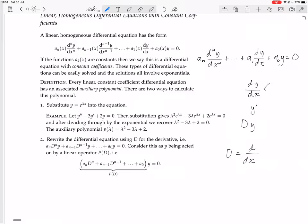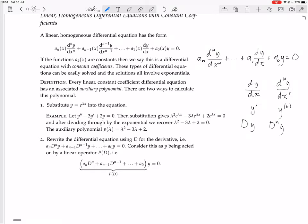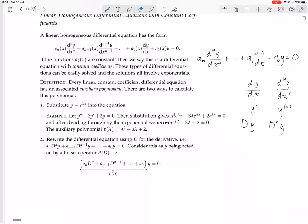D^n doesn't literally mean D raised to the power n — it means D applied n times. You do the derivative once, then take the derivative of that to get D²y, carry on n times to get D^n y. This is probably the favorite notation for derivatives. We're using it to get the auxiliary polynomial.